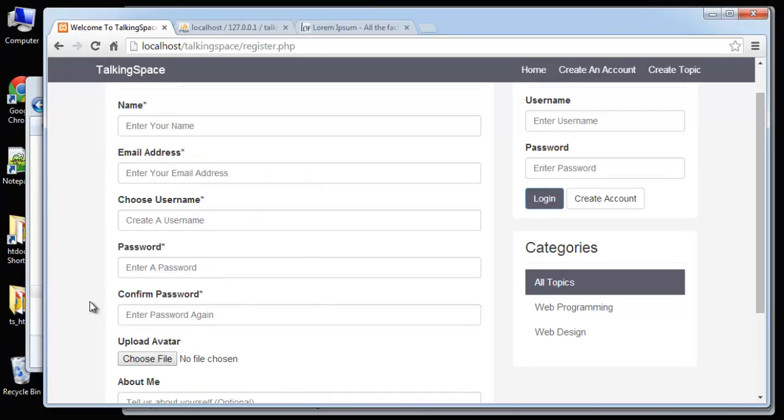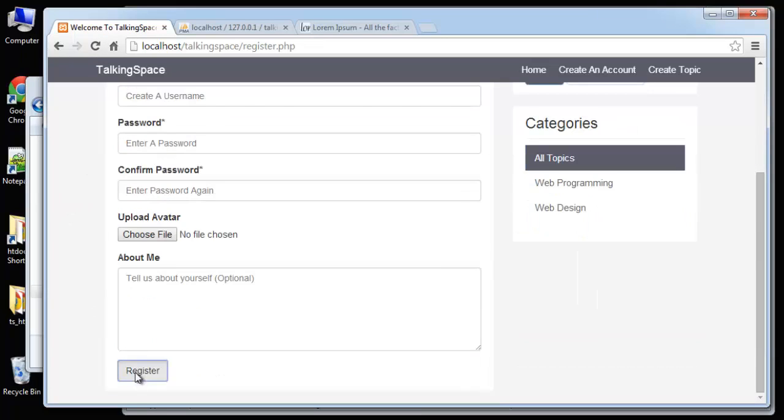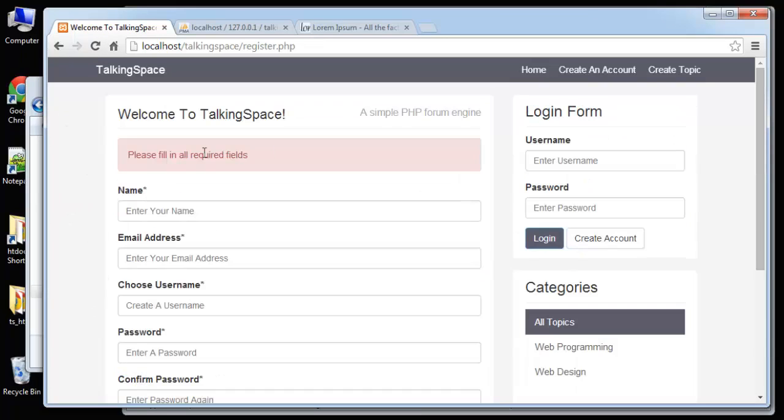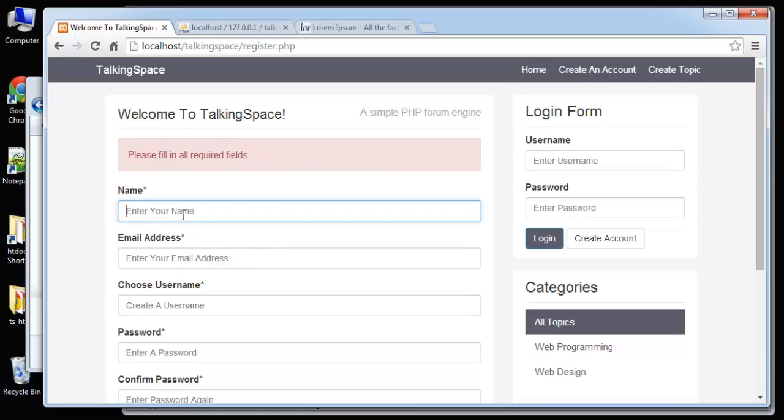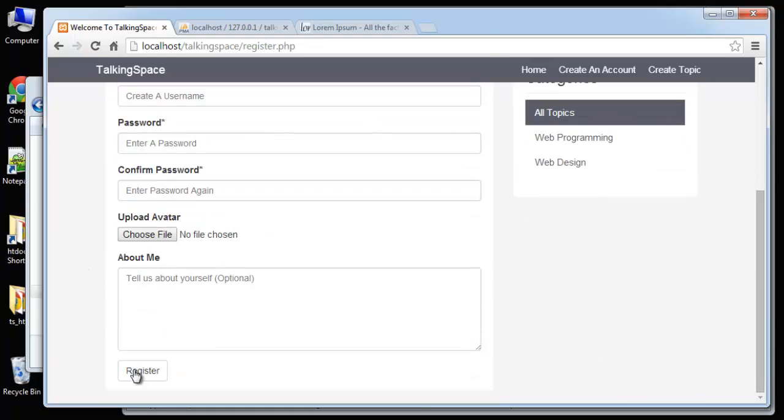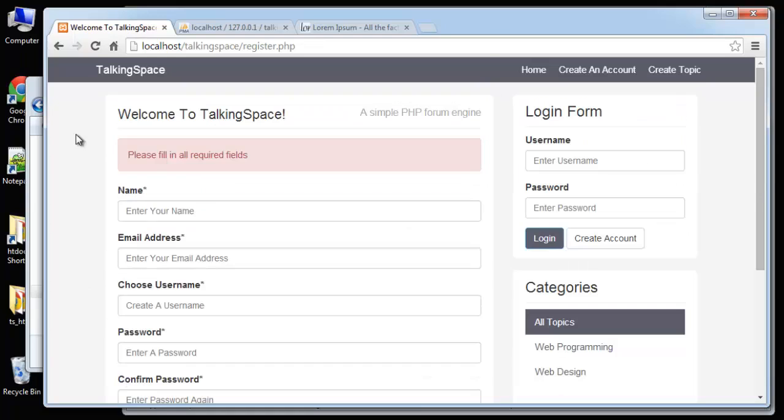So let's try to submit with nothing and we get please fill in all required fields. Even if we fill in name, we still get that. So let's fill in all required fields.